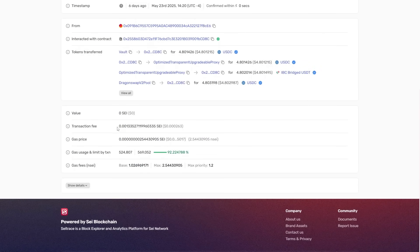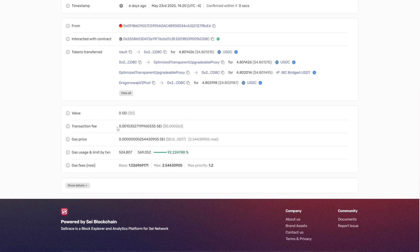When subtracting the value of the ARB from the value of the gas cost, you get a profit of 0.000623 USDC.